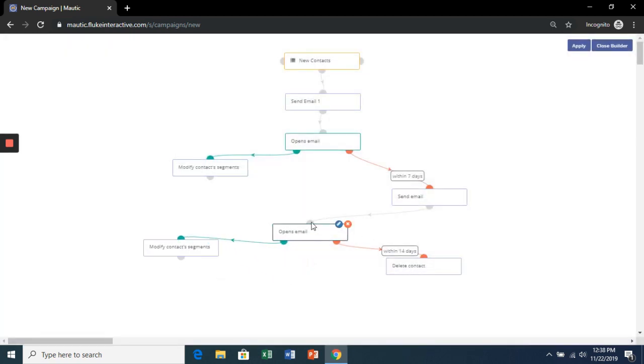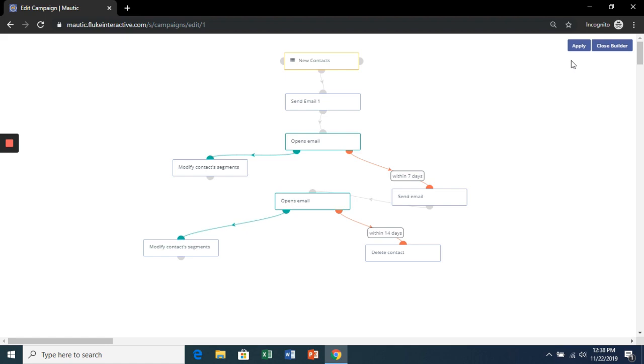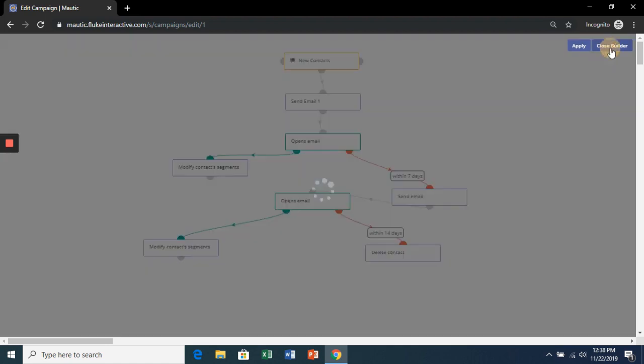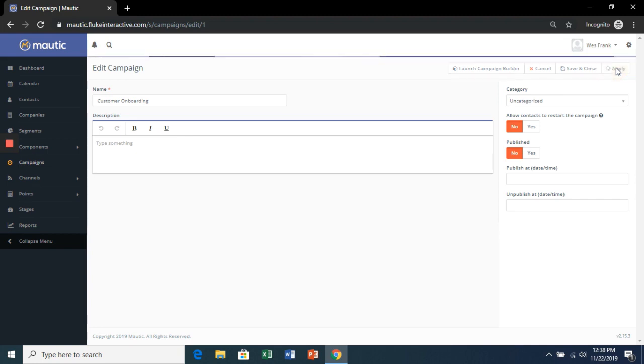And here's our first automatic campaign. Hit Apply. Hit Close Builder.